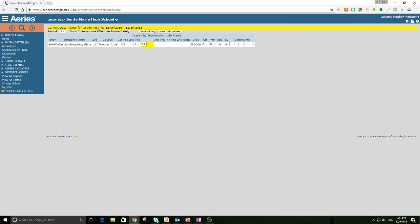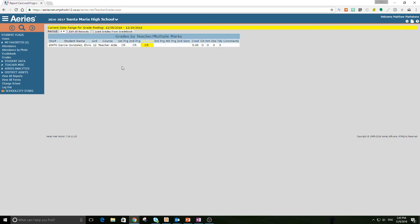I'm going to hit done editing, and we are all done. So if you have any questions, you can contact me at mmarkstone at smjuhst or at extension 3410. Please do not wait until next Friday at 2:30 p.m. to contact me with your grading questions because I love you all very much, and I would like to be better help to you than that.